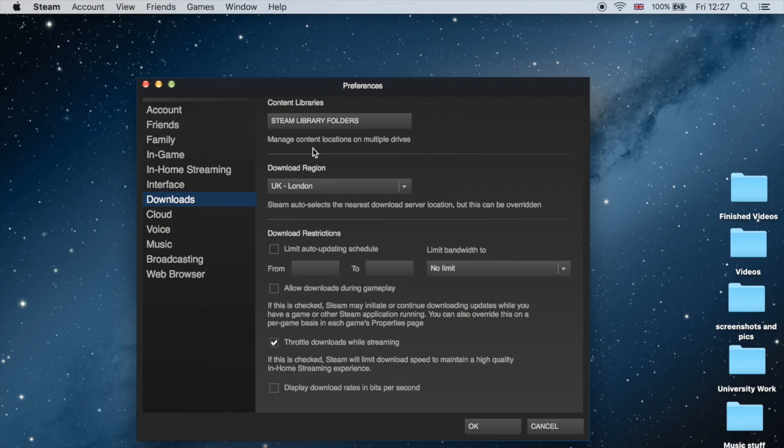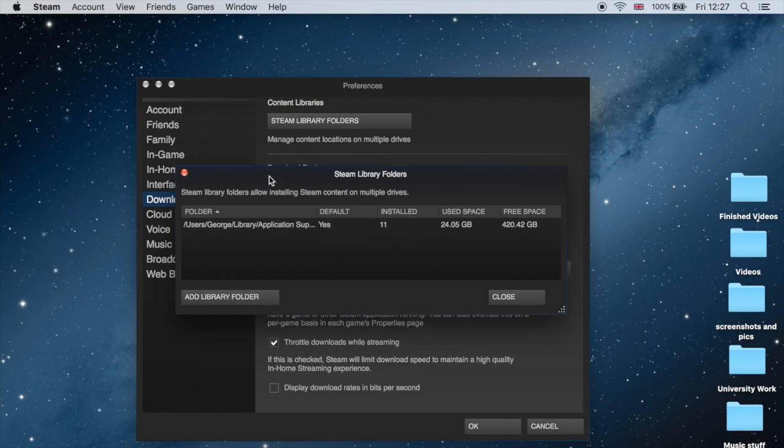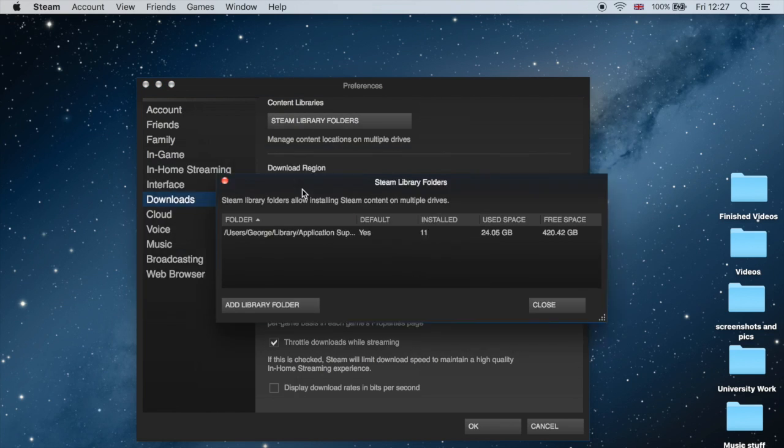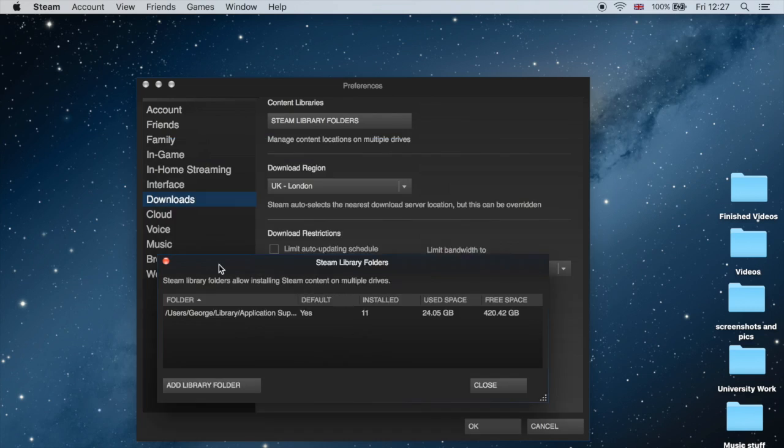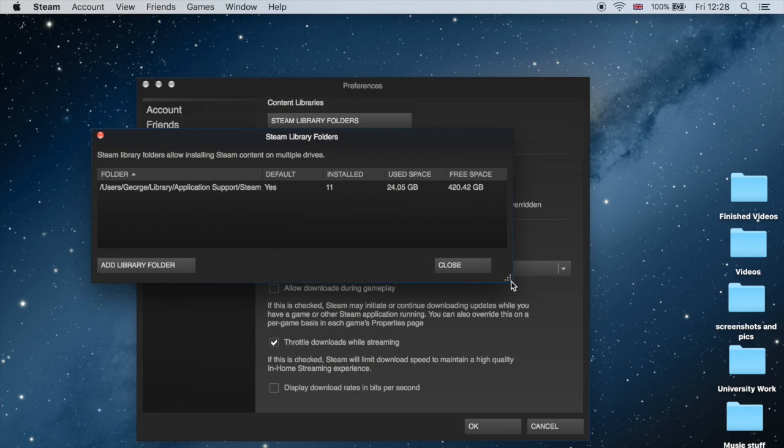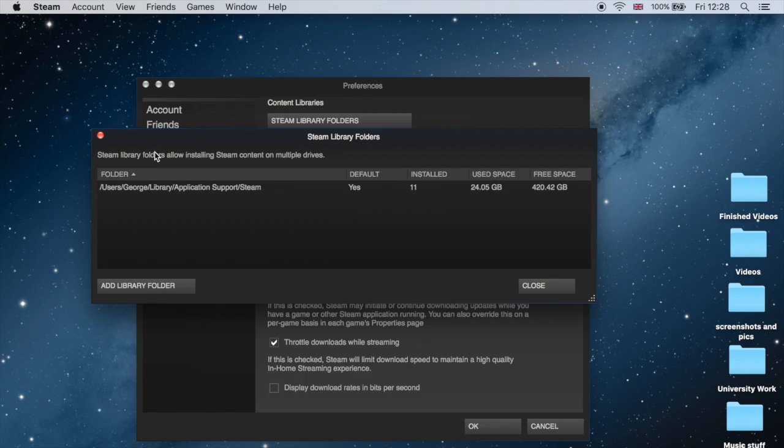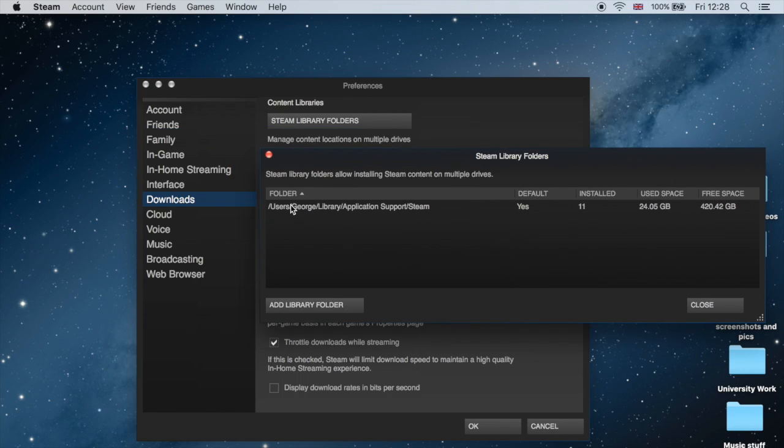From here, click on Steam Library Folders, which will open where the directory is on your Mac. So let's make this screen a bit bigger just so we can see the folder. So that is where your folder is.